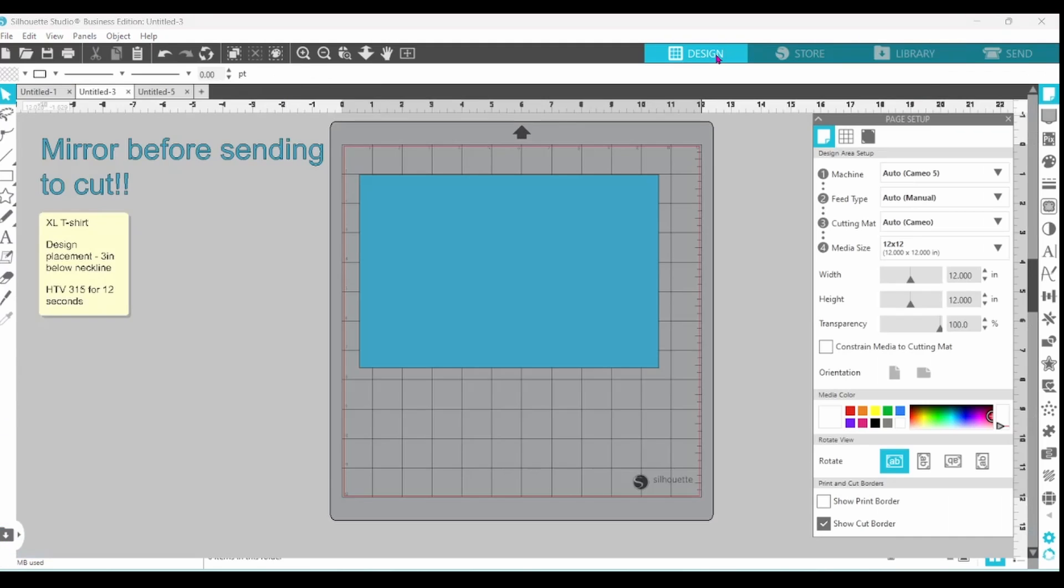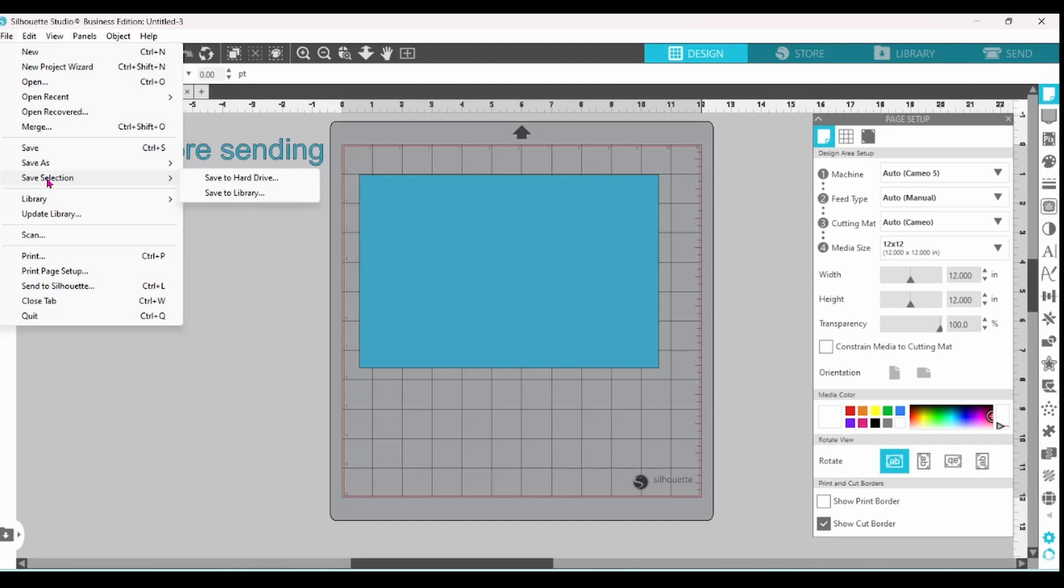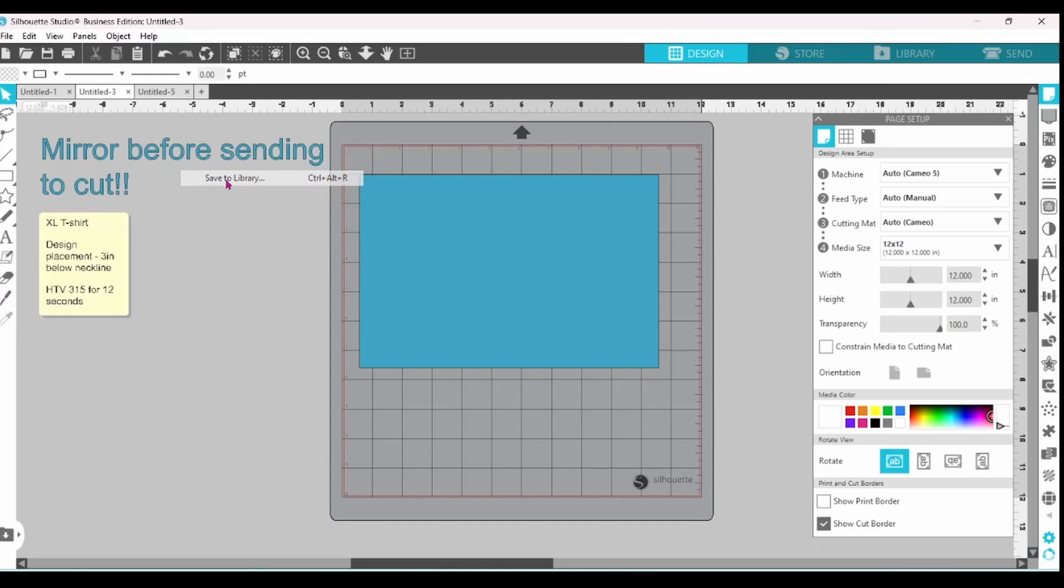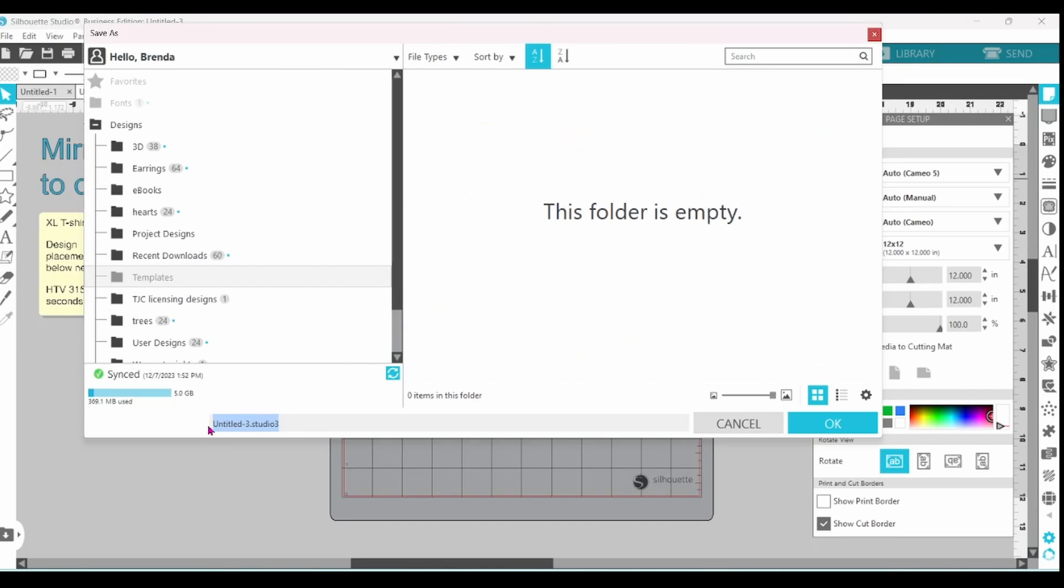Back to the Design screen. We're now going to go over to File. Down to Save As. We're going to choose Save to Library. Find the right folder. I'm going to name this Extra Large T-Shirt Template. Click Enter.